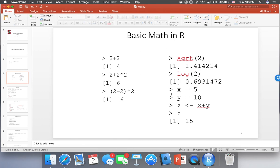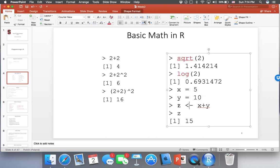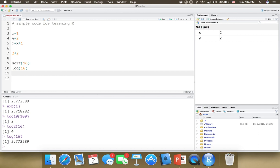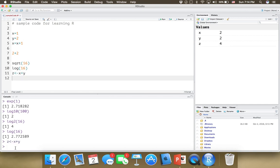Going back to the slides: here x equals 5, y equals 10, and z is a new variable. We use an arrow sign, which has the exact meaning of equal — it assigns whatever is on the right to z. So z is going to be x plus y: 5 plus 10 equals 15. When you type z, you will see 15 as its value. For example, z arrow x plus y — I'll run this line of code. It's 4 because x is 2 and y is 2.